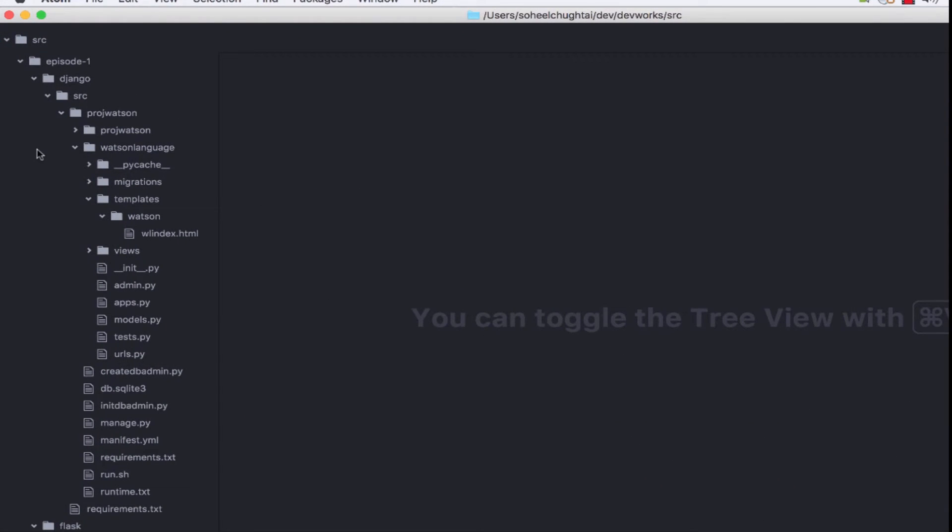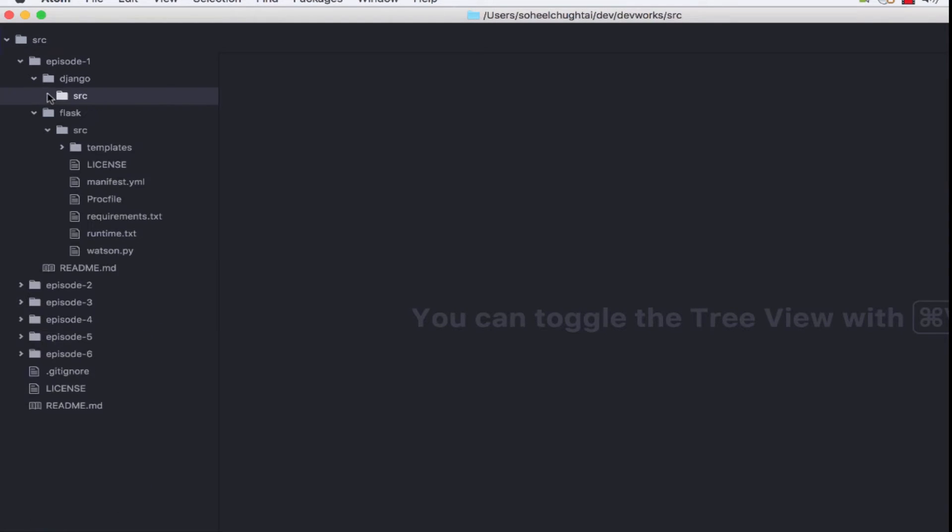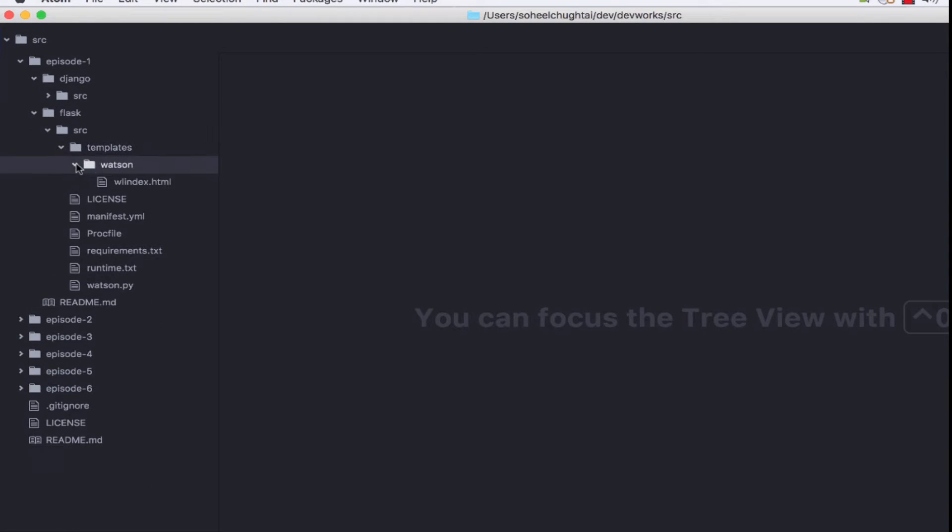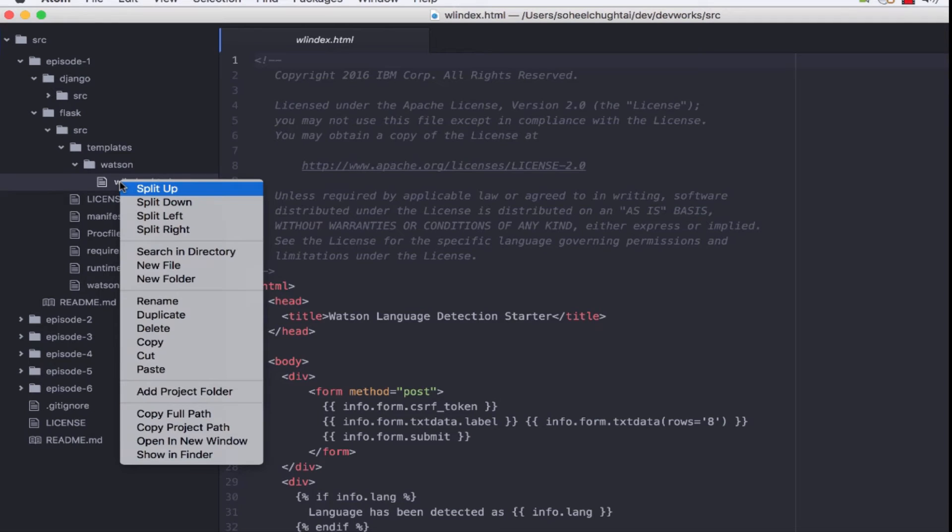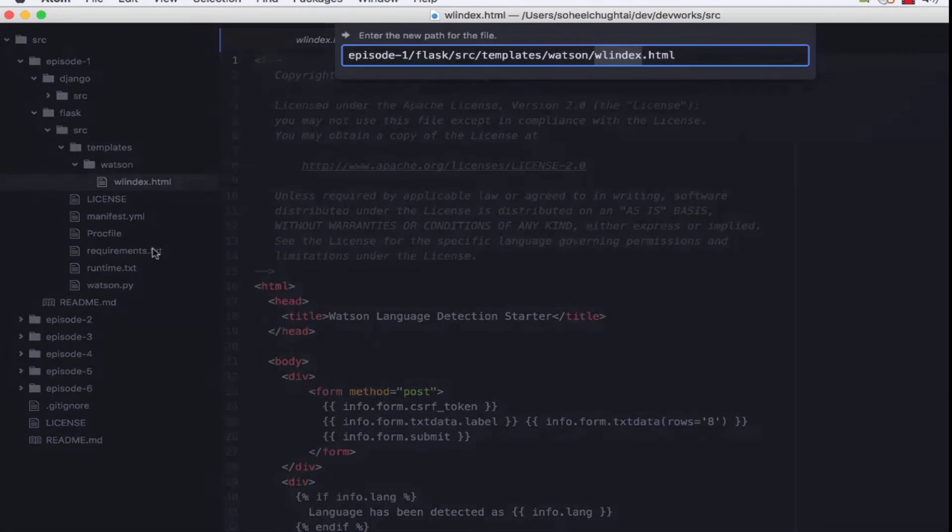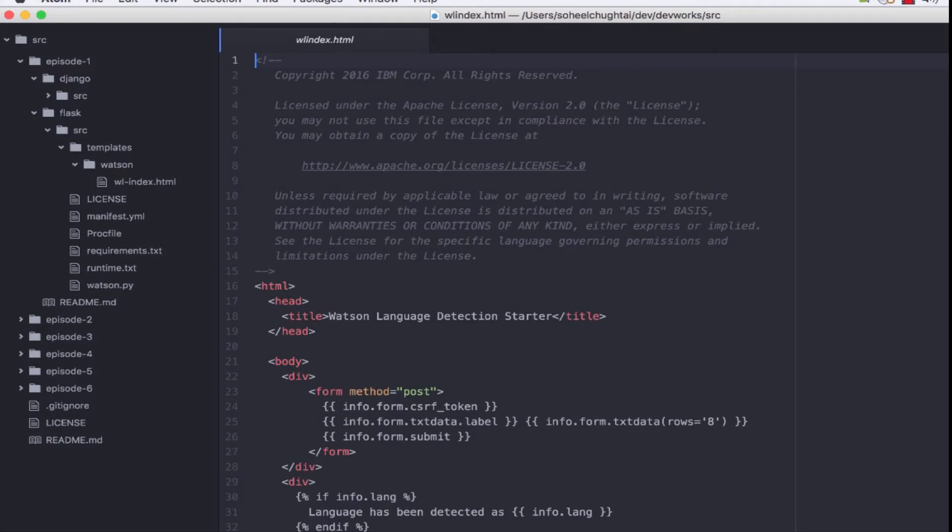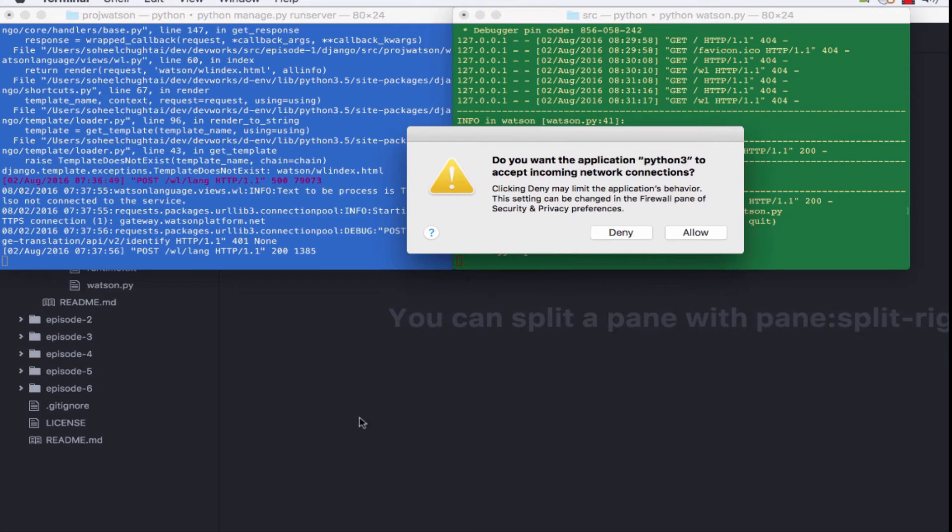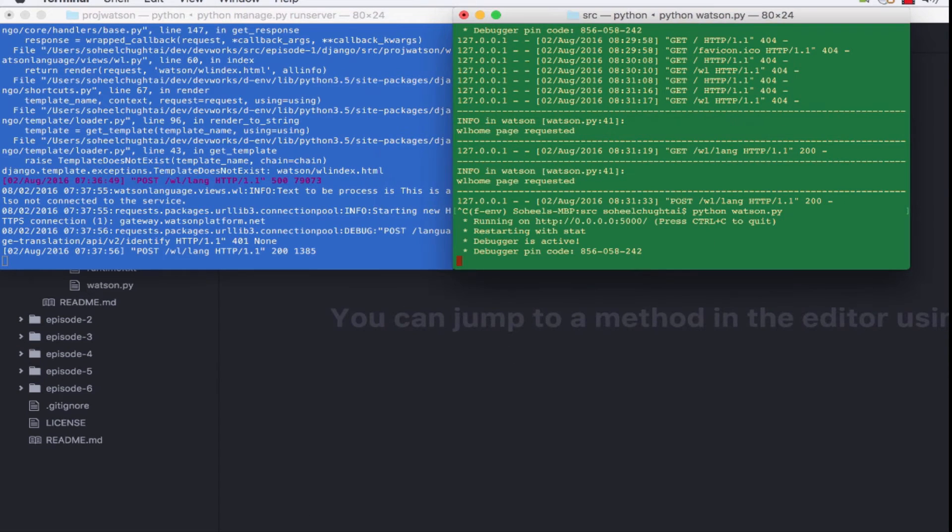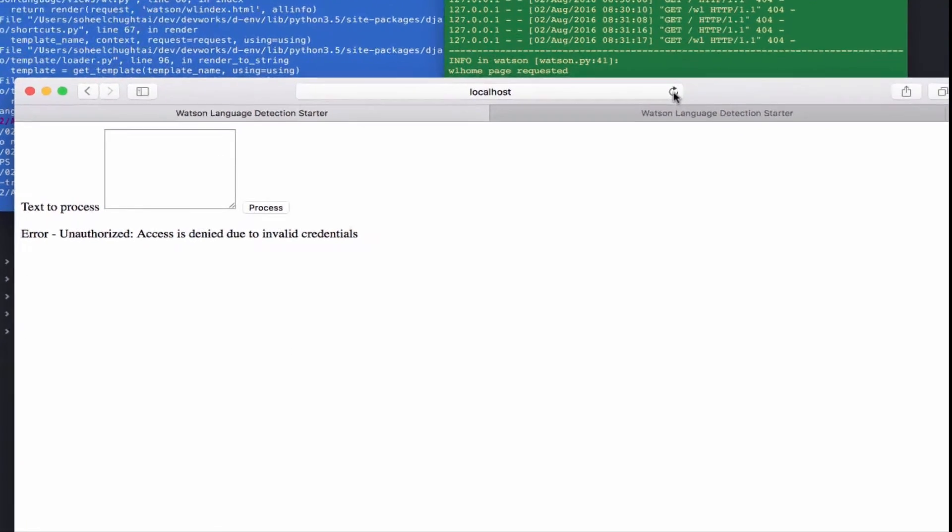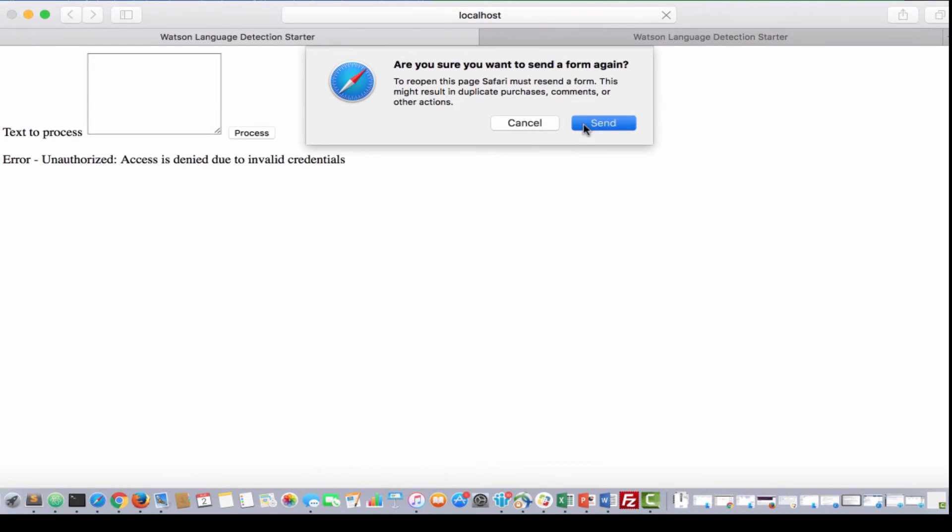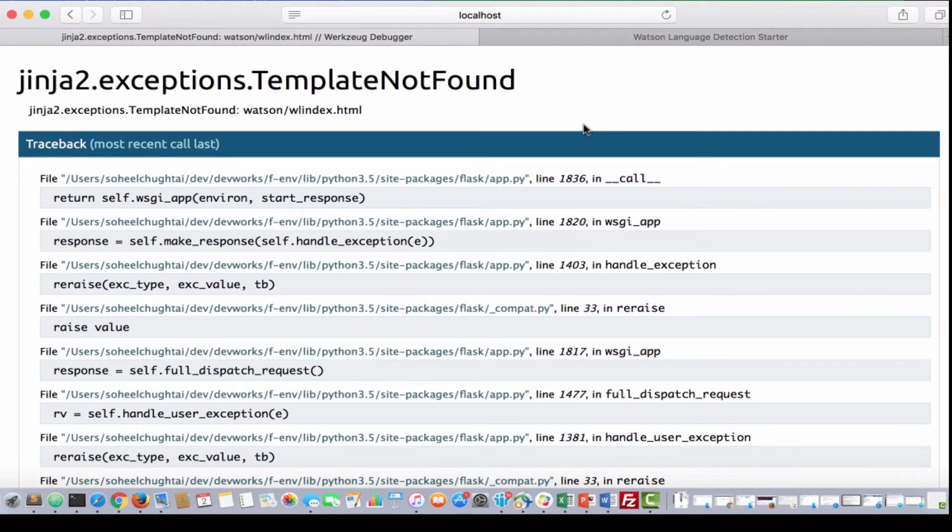Let's do something similar in Flask because the debug error pages for that are slightly different. Again, we'll make the same deliberate error with template naming. And here we are again.